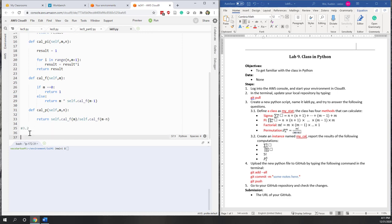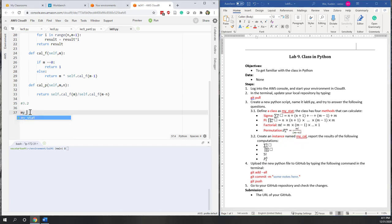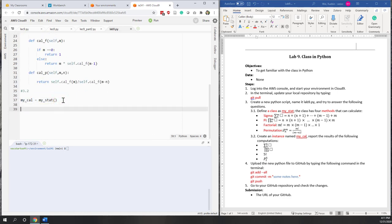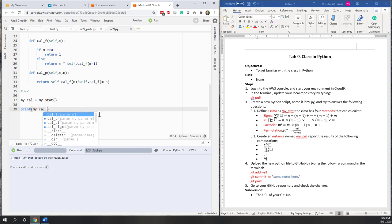Now let's go to section 3.2. Here we are going to create an instance called 'my_calculator'. So 'my_calculator' equals calling the MyStatistics class. Because we don't have any required attributes, we can just call it like that. If we print 'my_calculator', we can see this is an object based on this class. Now we can use this calculator instance and access its methods using dot notation.